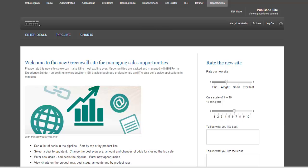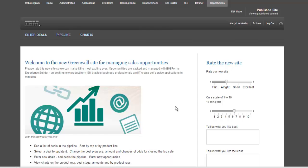In this particular example, I have an opportunity site that I created. There's an intro page, a page for entering deals, a page for pipeline information, and then a page for looking at charts.